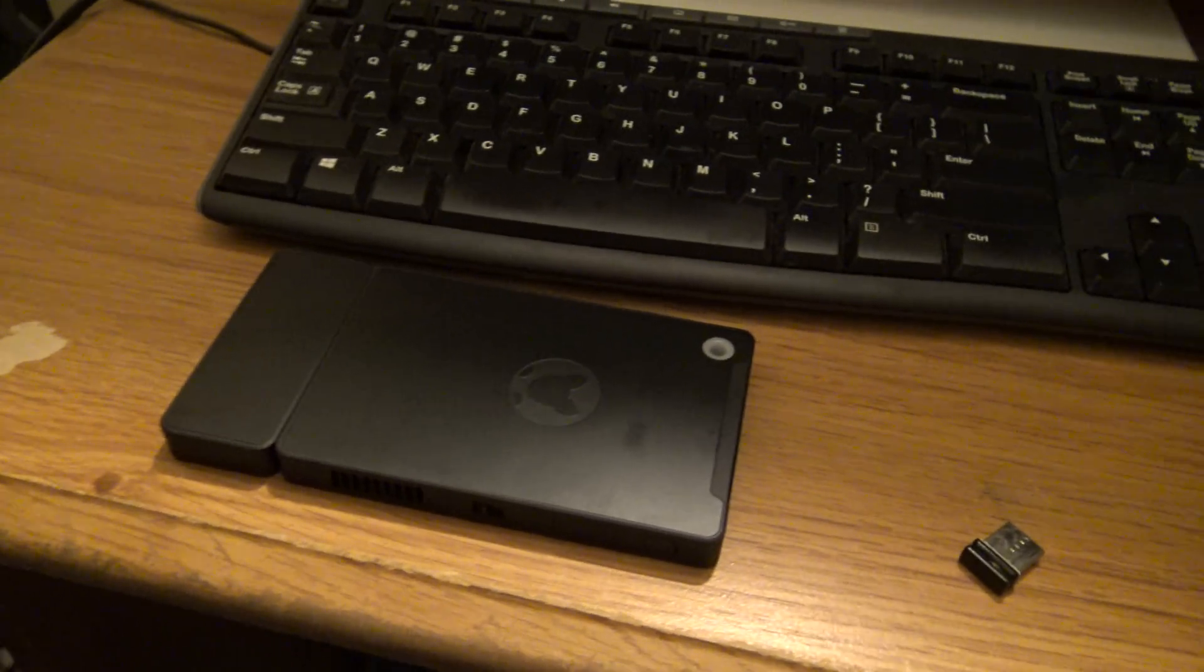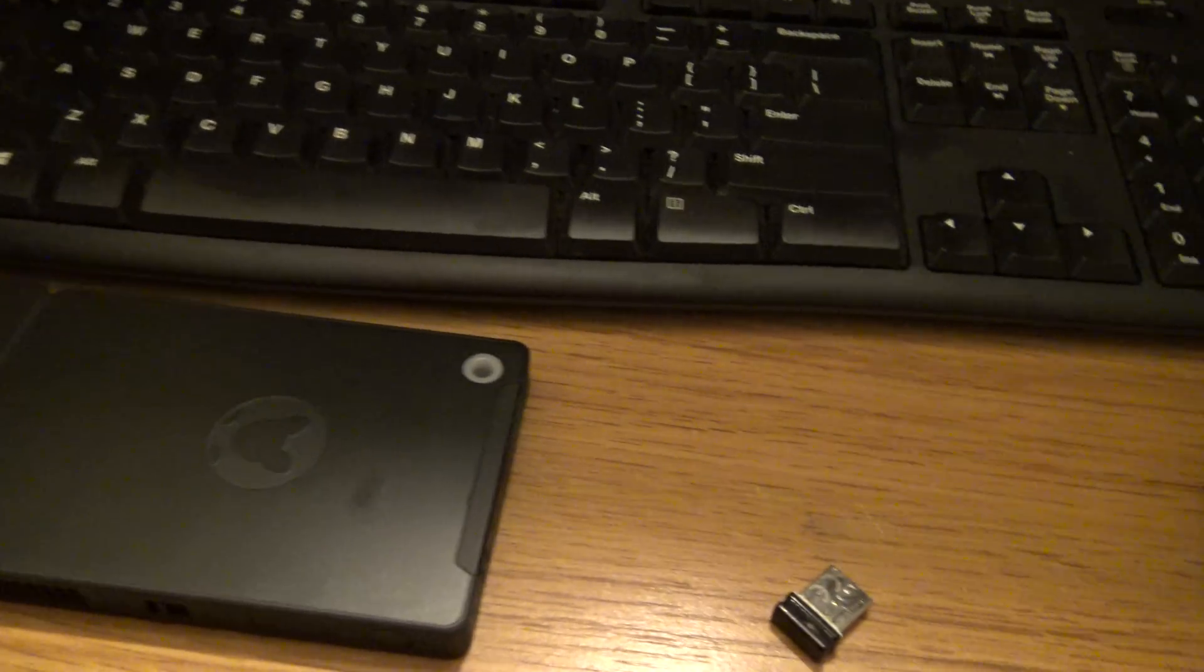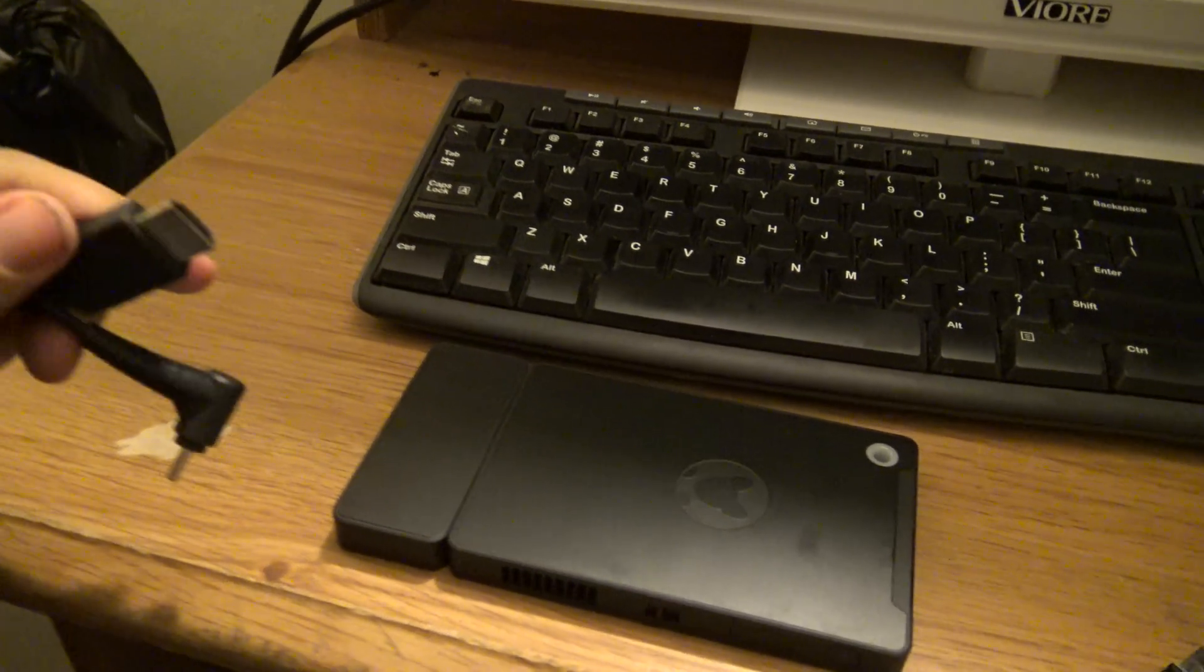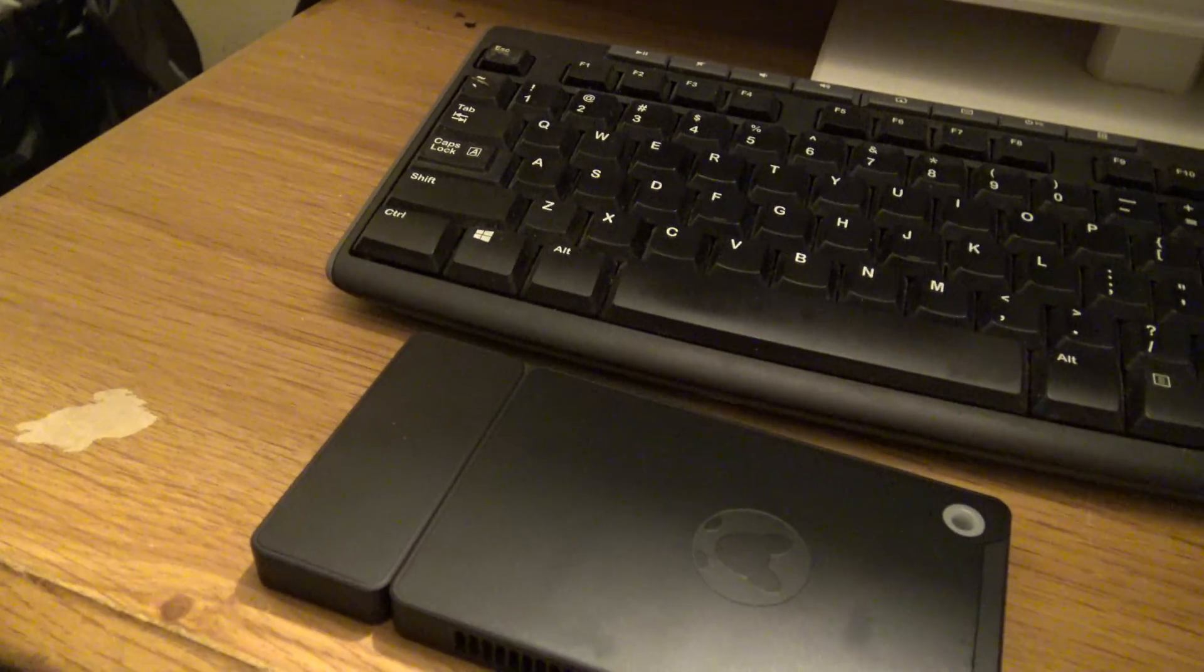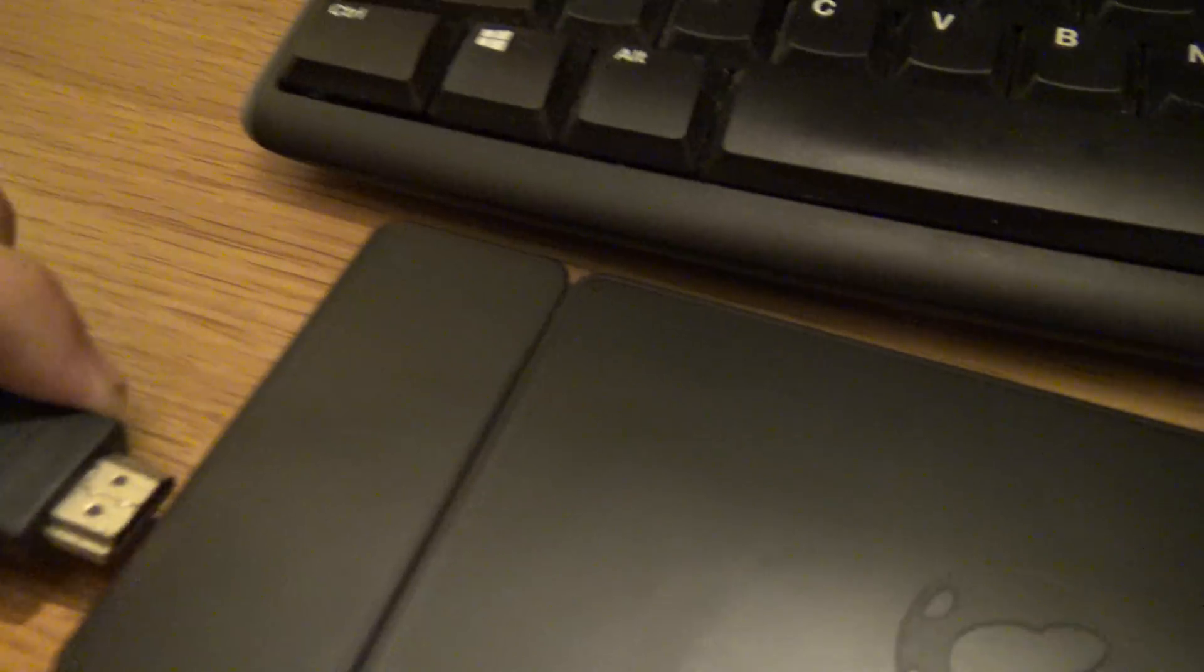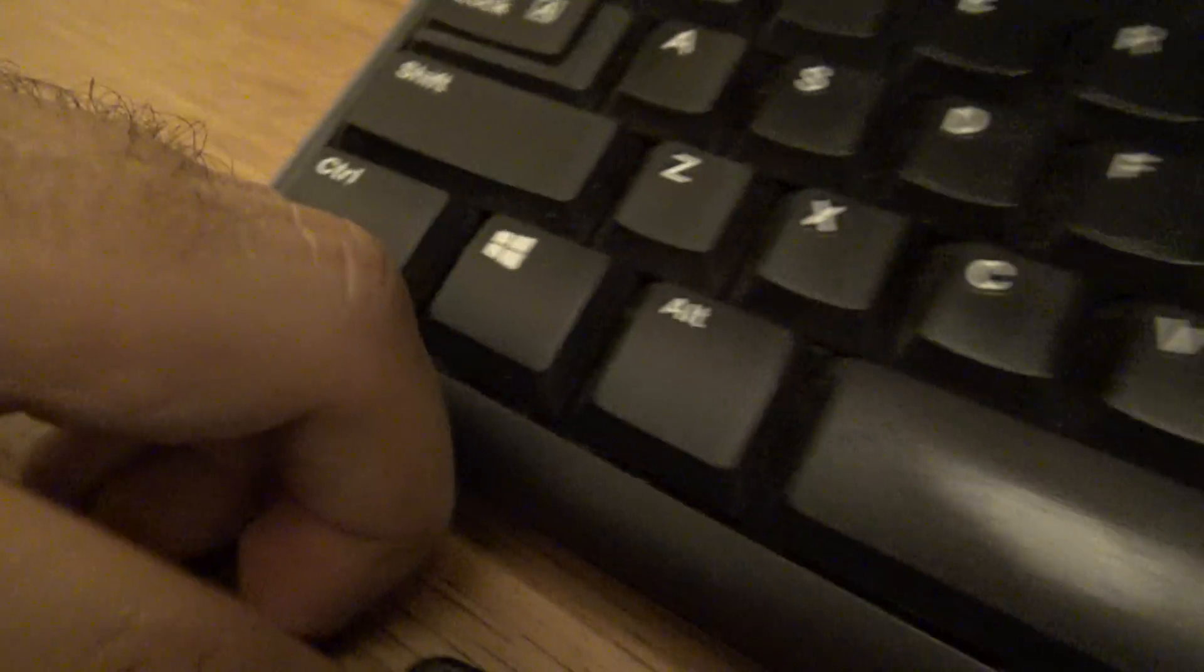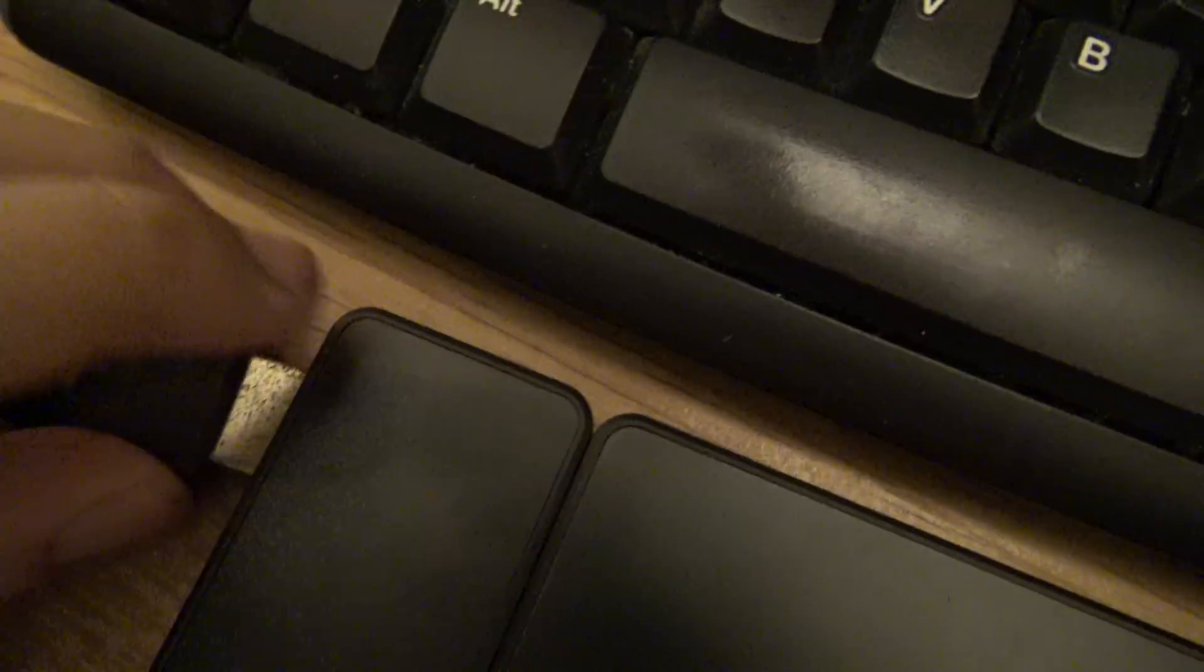So first thing we have to do, we have to connect the power and the HDMI cable. So I'm going to start by doing it. Connect the HDMI here in the dock. Wait a second, this HDMI is a little hard to put in.